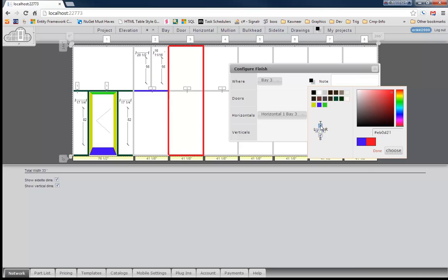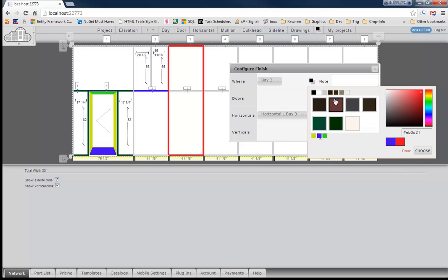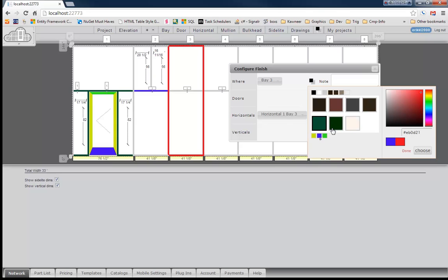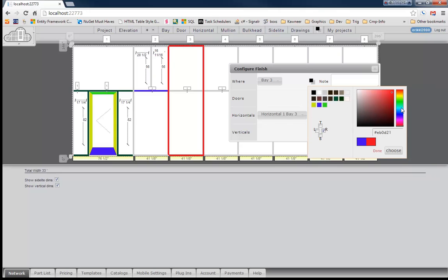But say if we wanted to paint the right vertical for that bay a different color, it's very easily done. We can go right over here and choose from one of these predefined colors. Or we can go right back over here to our crazy mixture of colors here. Choose blue. So let's go ahead and choose blue.